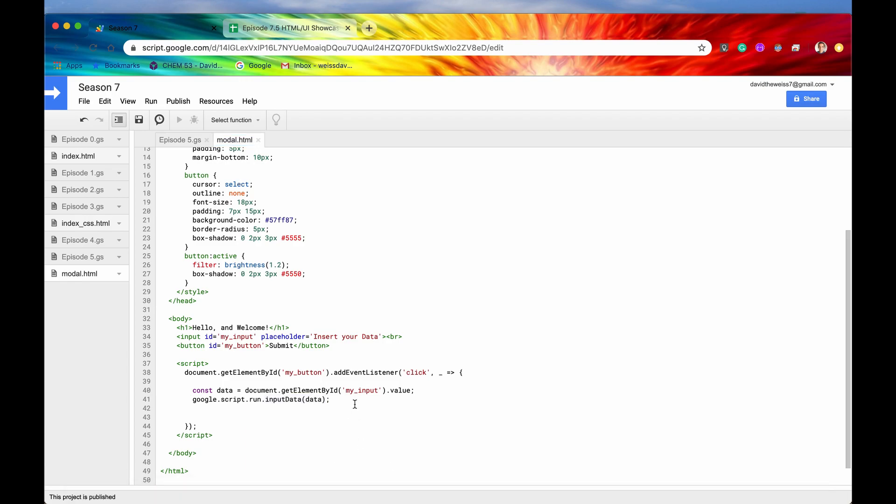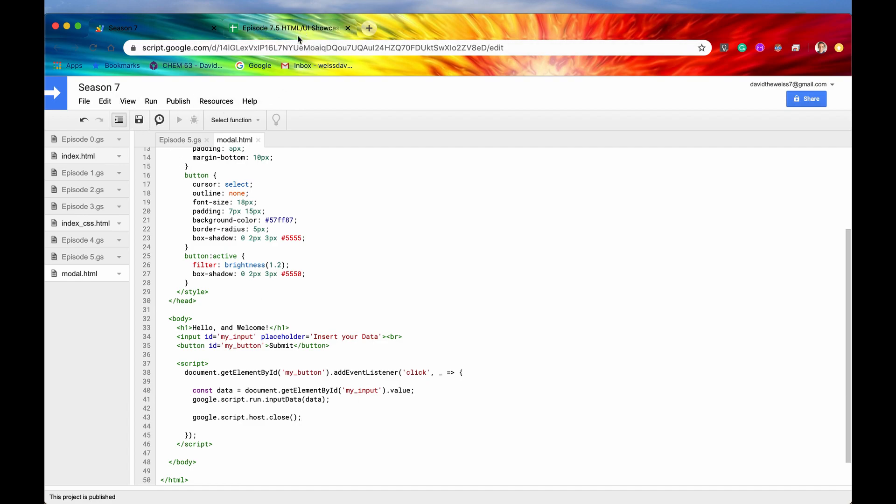Alright, so now let's say that we wanted to close, again, the modal after we have clicked the button. Well, we would just have to type in google.script.host, and then the method is simply close. Alright, so now let's hit save.